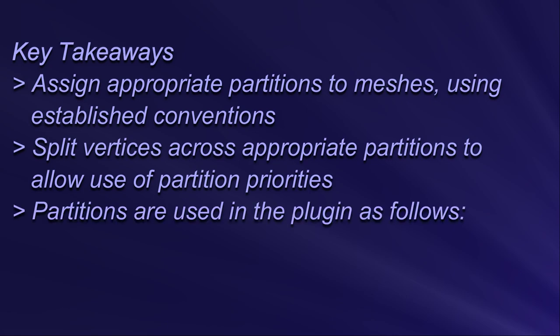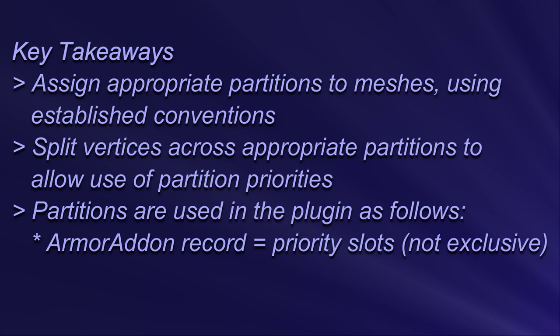Number three: the correct way to deal with partitions in the plugin is as follows. All partitions used in the nif should be listed in the armor add-on record with appropriate priority values in multiples of five. These partitions are the priority slots and they are not exclusive.